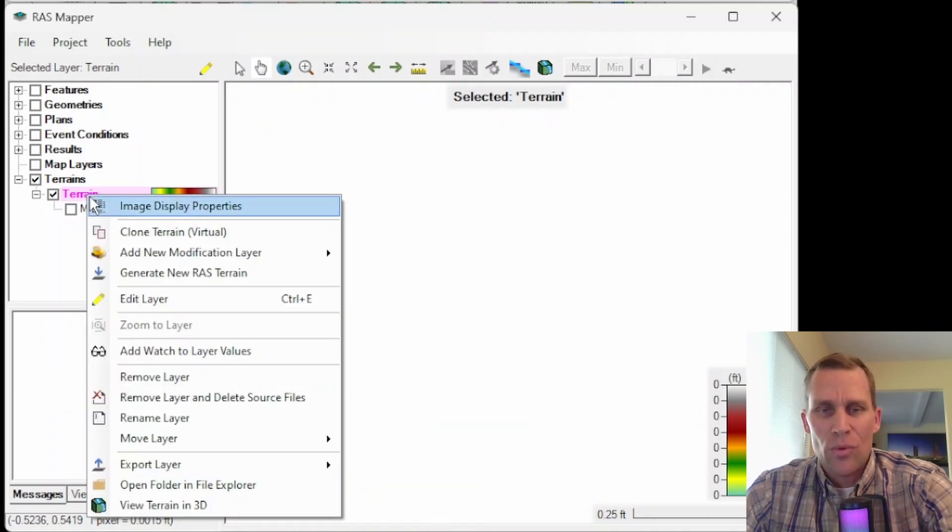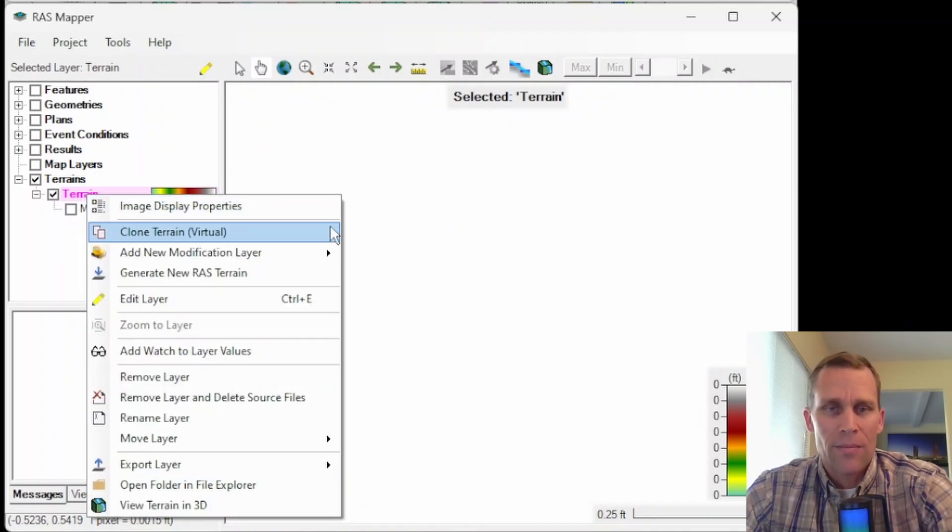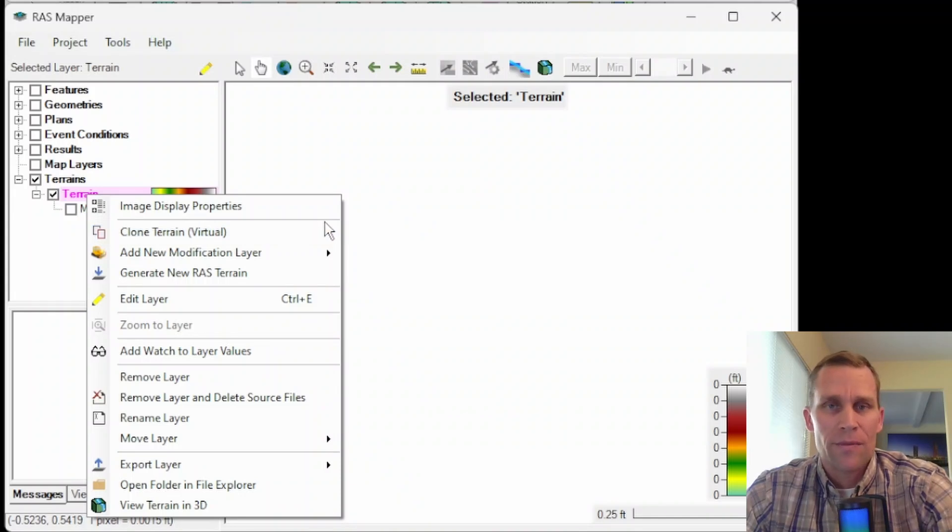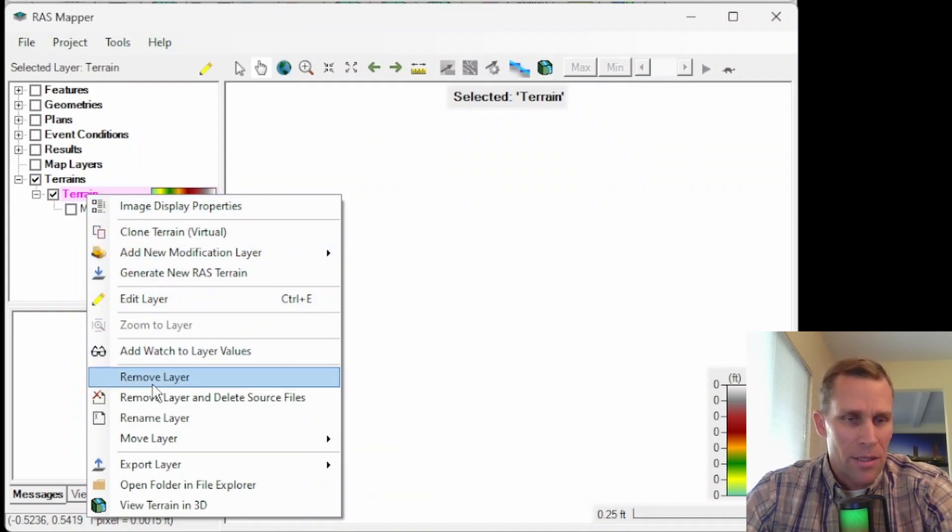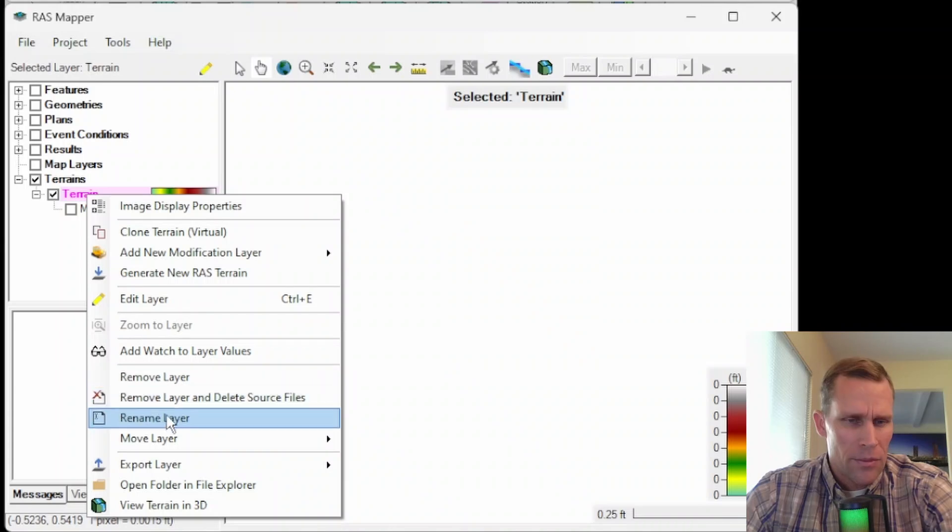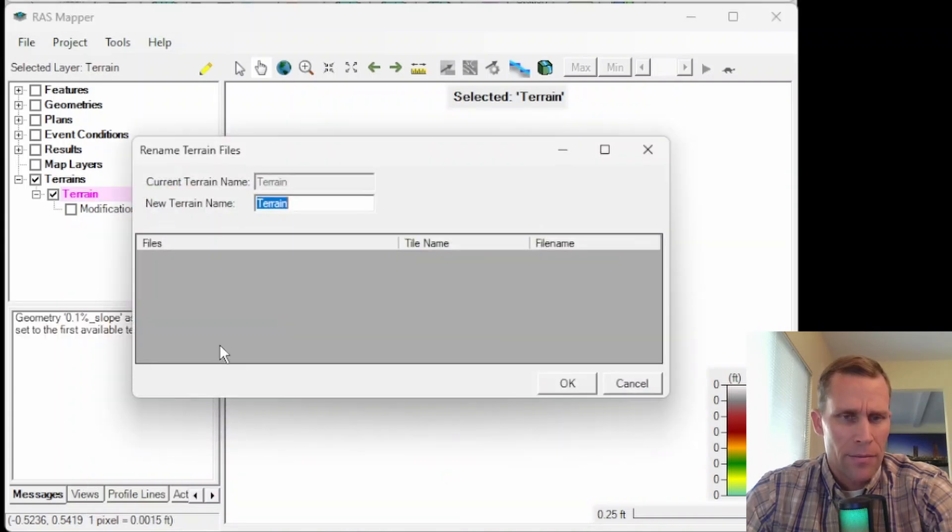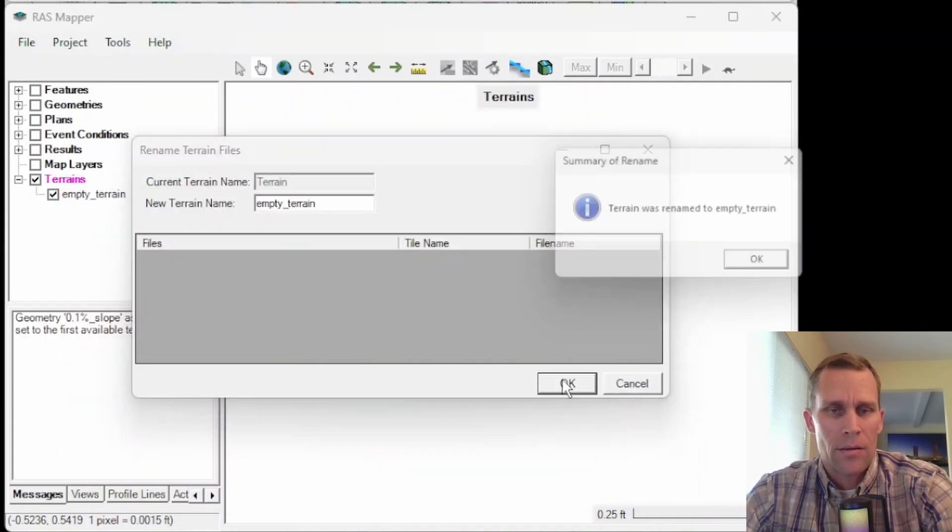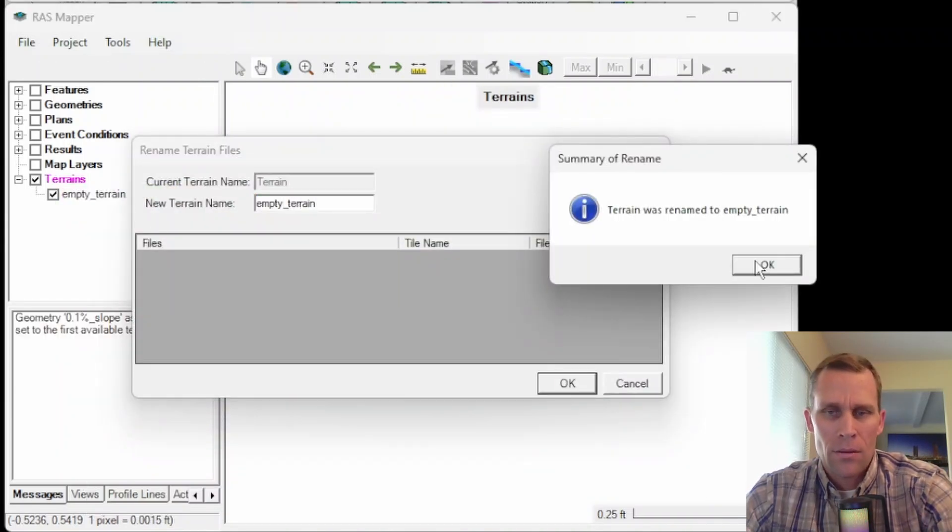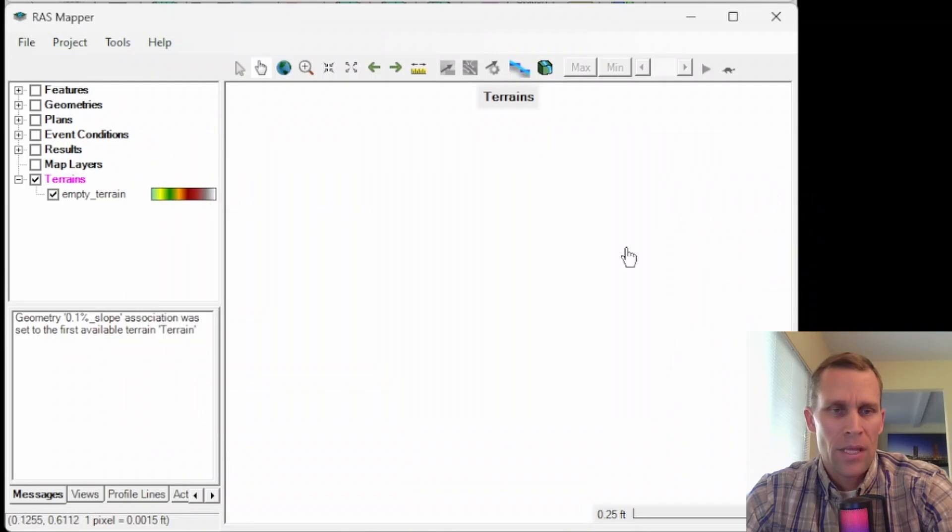Obviously, you would have situations where you want a terrain. But in this video, all we want to do is fix that hydraulic properties table button. I'm going to go ahead and rename it, though. So rename layer, empty terrain.